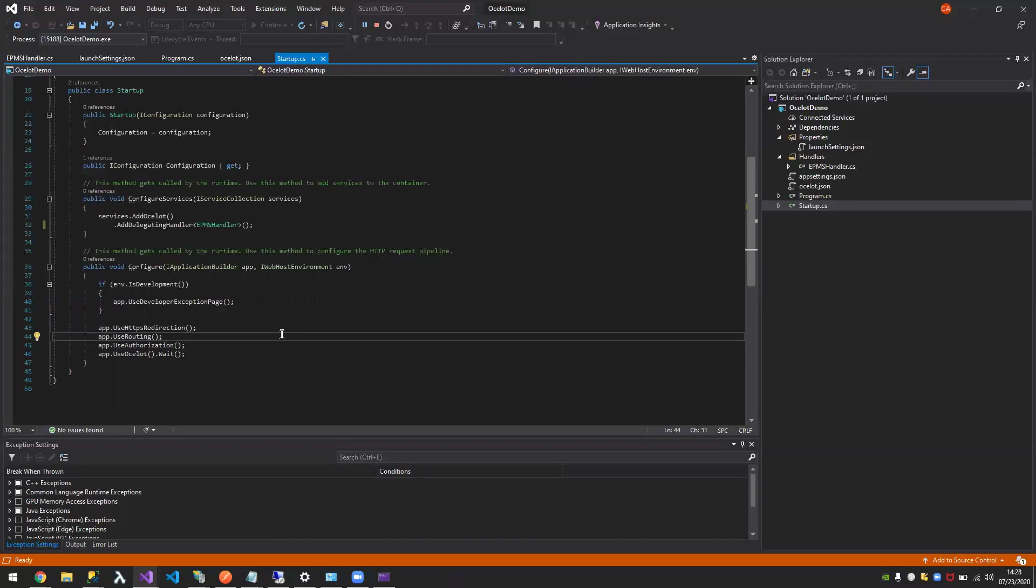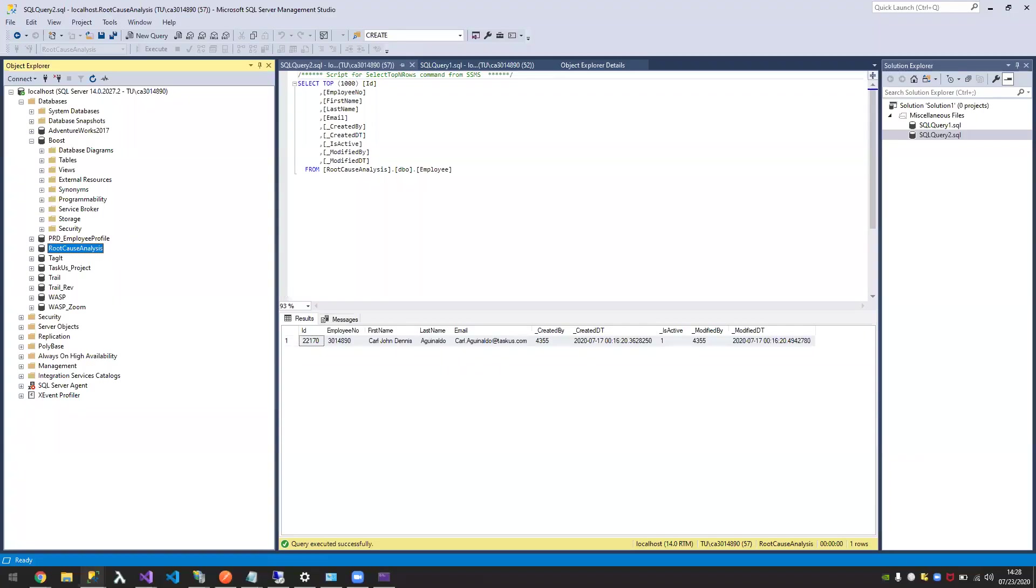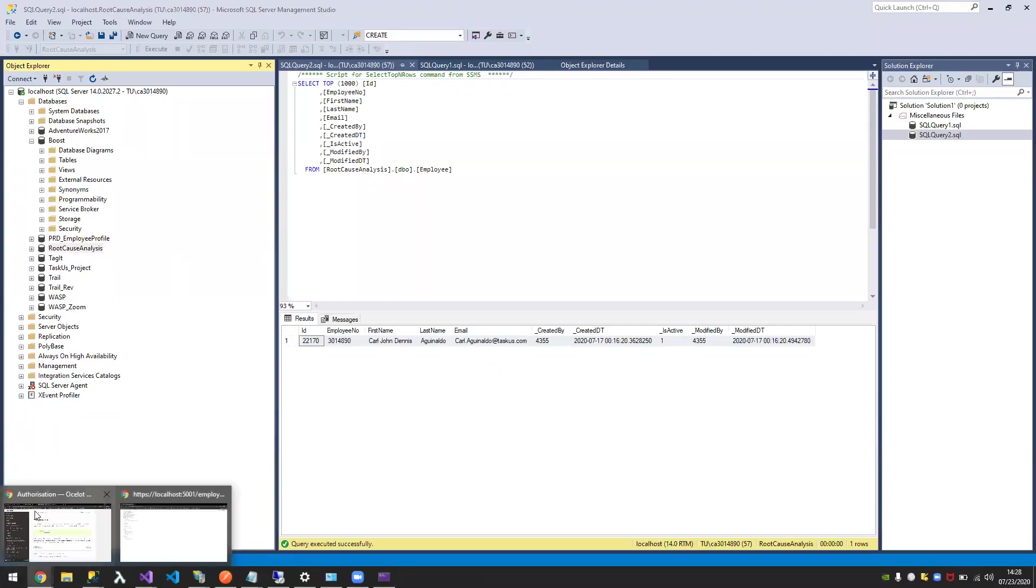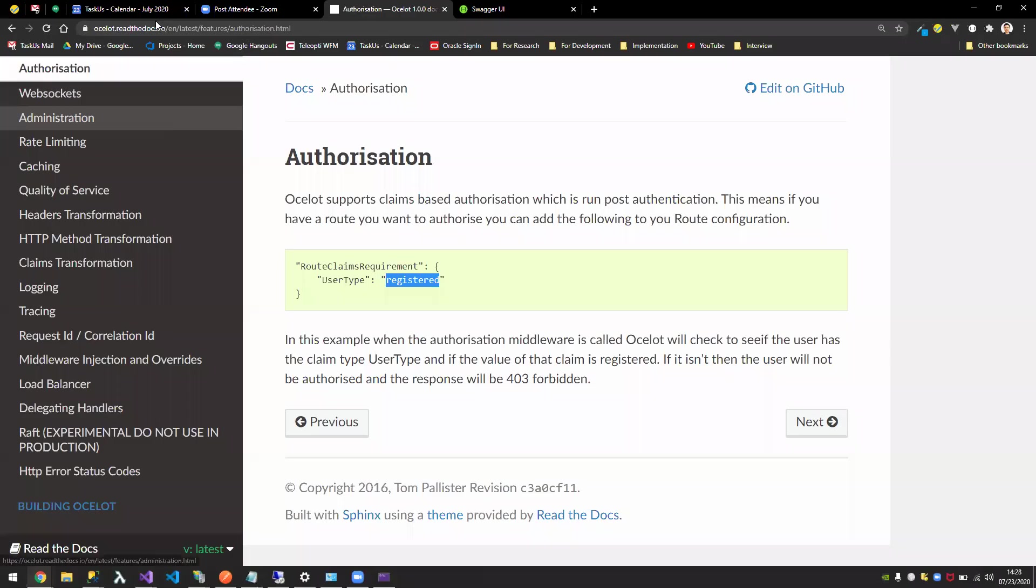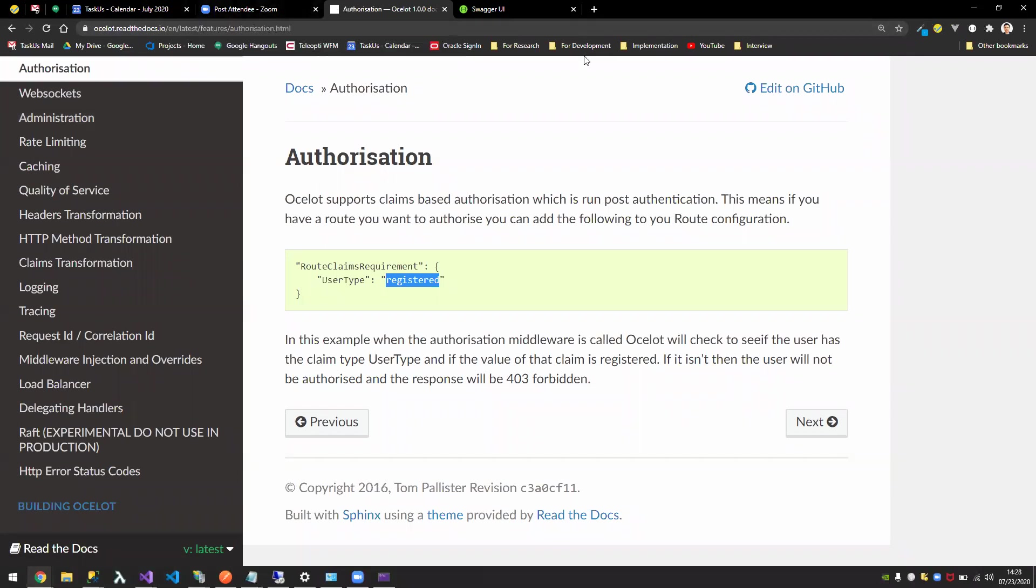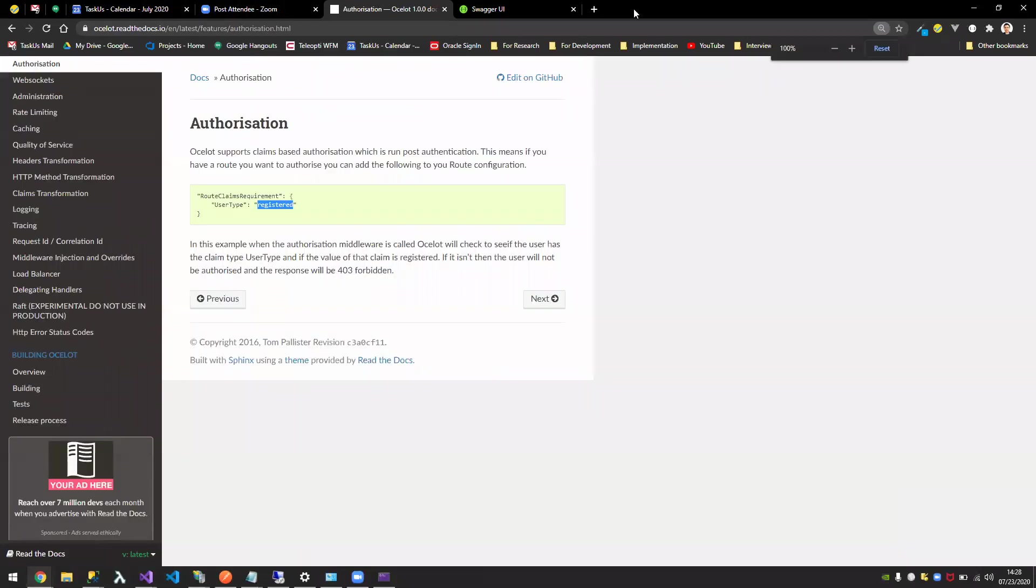Other than that, that's pretty much it. If you have any questions, if you want to explore it more, just go to Ocelot. Just search for Ocelot in Google, Ocelot in C Sharp. It will be the first one that would appear there. Any other questions from the team before we conclude?